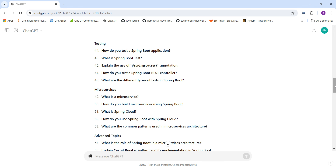Testing questions include: How do you test a Spring Boot application? What is @SpringBootTest and what does this annotation do? How do you test a Spring Boot REST controller? And what are the different types of tests in Spring Boot?